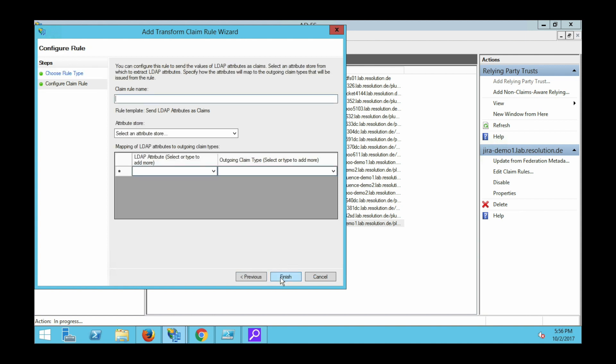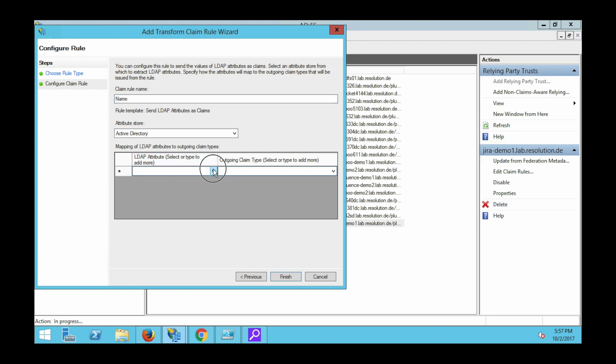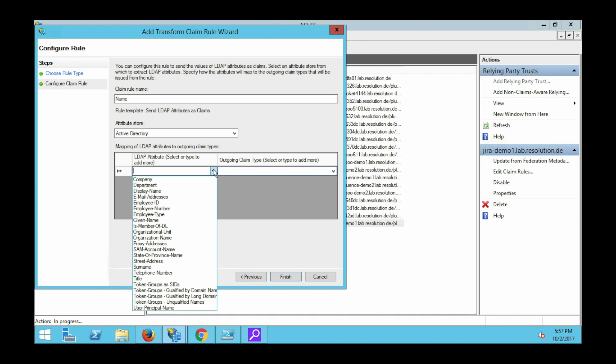Now we just need to give it a name and then we select an attribute store which is usually Microsoft Active Directory. And now we just need to map attributes to outgoing claims. So that's basically attributes in your Active Directory onto claims that go into the SAML response.